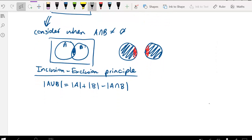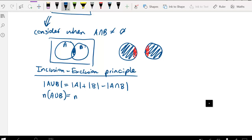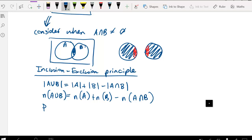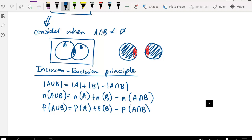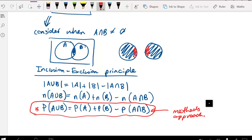We can also write this as: the number in A or B equals the number in A plus the number in B minus the number in A and B. You may also see it written in probability form: the probability of A or B equals the probability of A plus the probability of B minus the probability of A and B. This probability form is more of a focus when you look further into the inclusion-exclusion principle and conditional probabilities in methods.